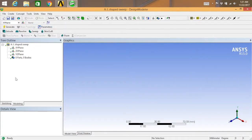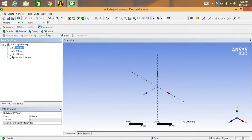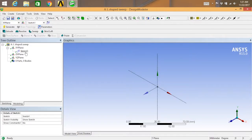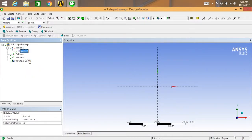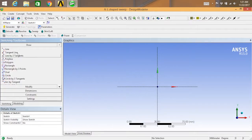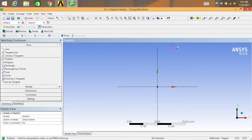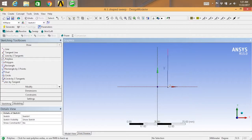Now select the XY plane and go for new sketch, sketch one. Right-click and go for look at. Go for sketching, select polyline, and start sketching your L-shaped profile.